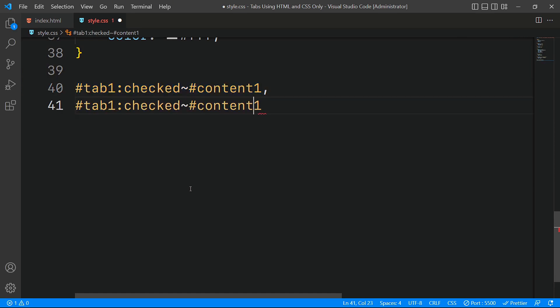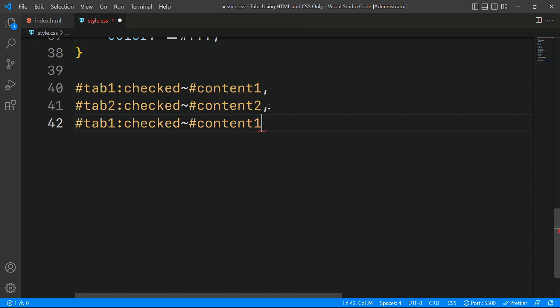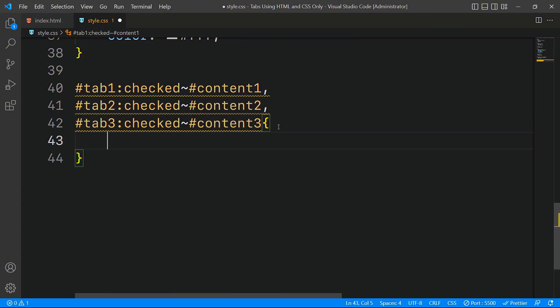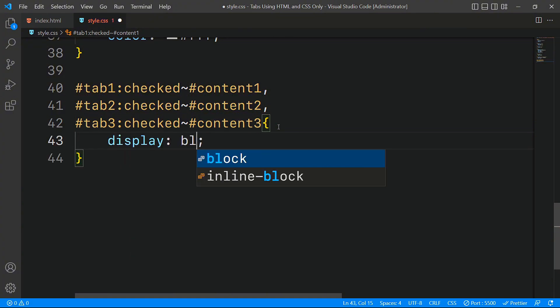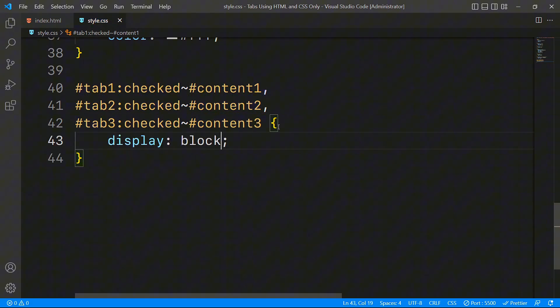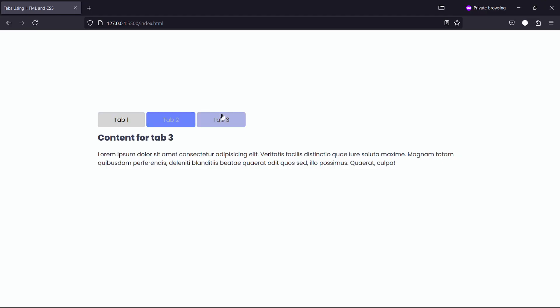For instance, when the first radio button is selected, we will show the content associated with ID content 1. Similarly, when the second radio button is checked, ID content 2 will be displayed, and for the third radio button, ID content 3 will appear. This approach ensures that only the relevant content is visible at any given time, providing a smooth tab switching experience for users.